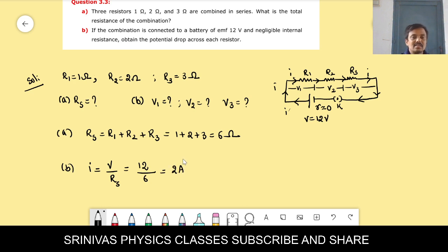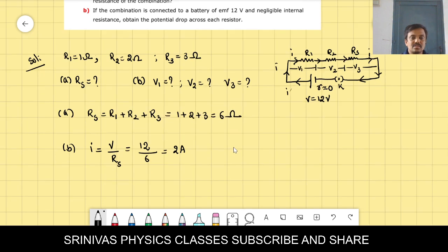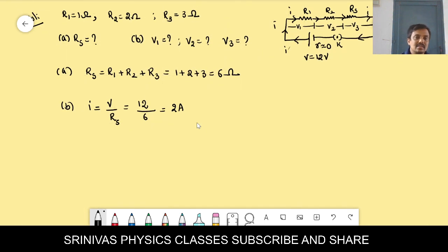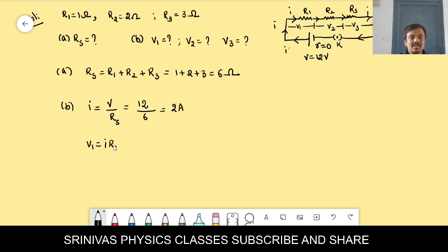Now we find voltage across each resistor. V1 = I × R1 = 2 × 1 = 2 volts.